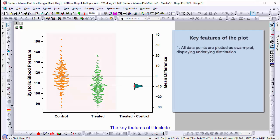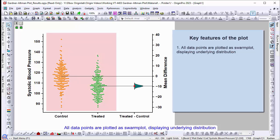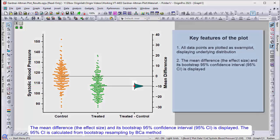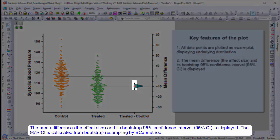Here are some of the key features. All data points are plotted as a swarm plot, displaying underlying distribution. The mean difference and its bootstrap 95% confidence interval is displayed.